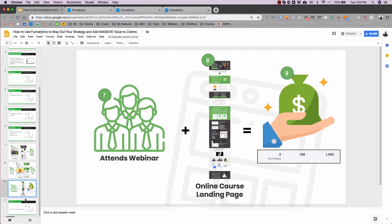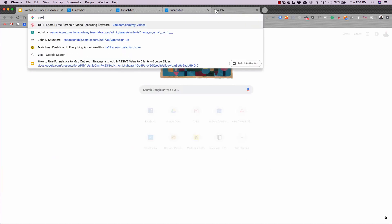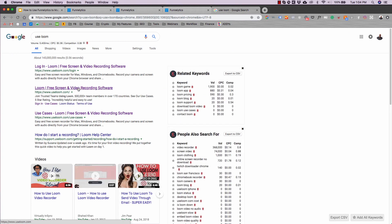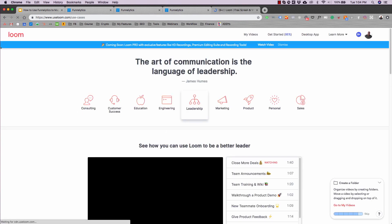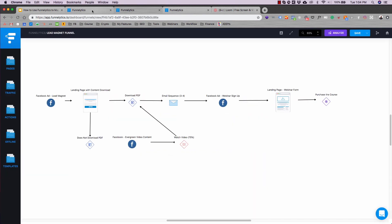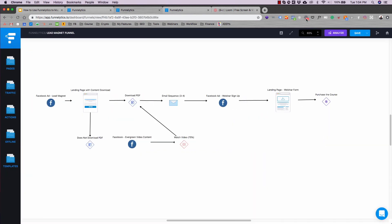Going back to the presentation — it's really easy to use Funnelytics. I guarantee it'll simplify your process and make it easier for clients. You can also use Loom, which I've talked about in prior videos. It's a pretty awesome tool that lets you do screen and video recording, and it's also absolutely free. I would suggest signing up for it, showing your funnel, and doing a video recording for your client. This adds massive value when you're going over the strategy and helping them get it done.